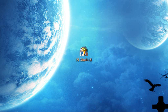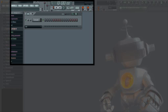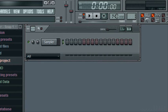First, you wanna open up FL Studio 8. I'm just gonna zoom in. I'm gonna teach you how to use patterns in FL Studio.